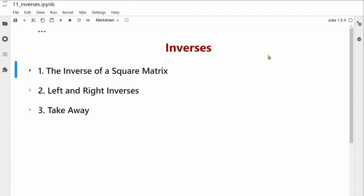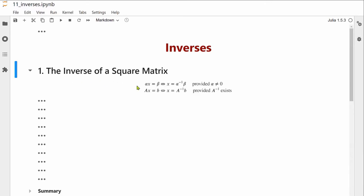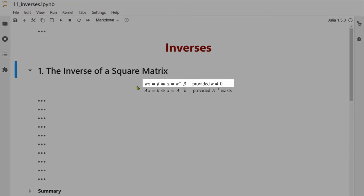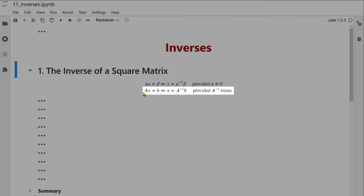This lecture is about inverses of a matrix. Just like with a scalar equation where alpha x equals beta, if alpha has an inverse — written as alpha to the minus one — we can solve for x equals alpha to the minus one times beta. Similarly for matrices, it may be possible to find another matrix A to the minus one, so that we can flip A over from Ax equals B to the solution x equals that matrix times B.